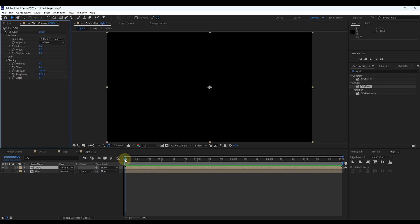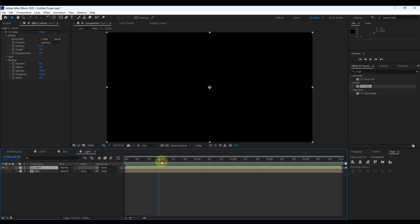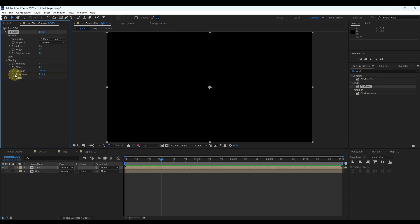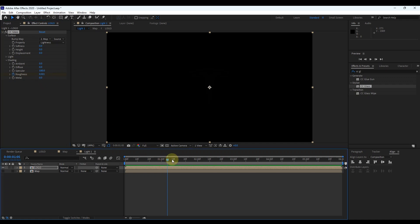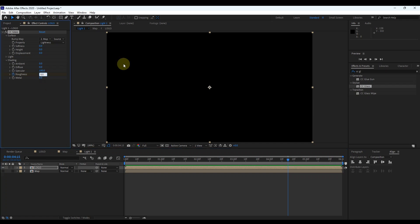Now move the time indicator to 1 second in the timeline. Click the little stopwatch icon of roughness to create a keyframe and change its value to 0. Again move the time indicator to approximately 4.5 seconds and change the value to 0.5.